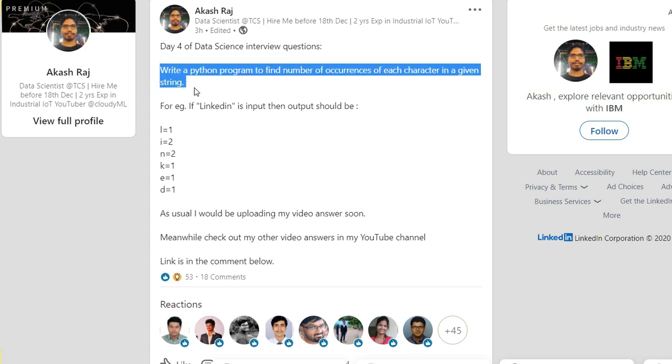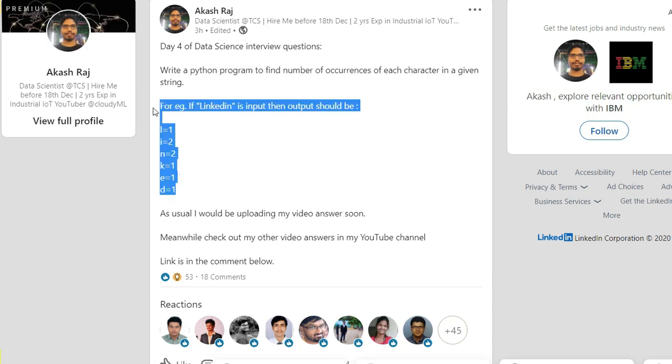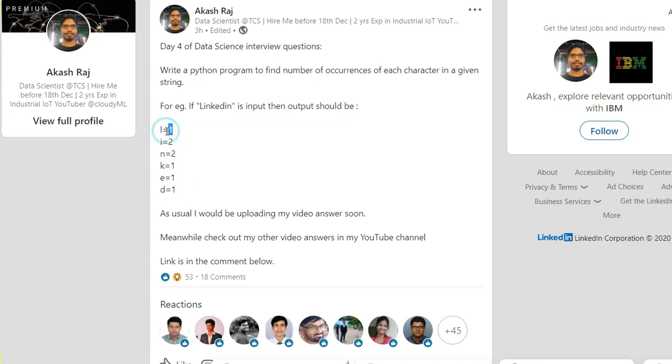It's pretty much clear. If it's 'linkedin', then 'l' should be coming once, 'i' should be coming twice, like that. Okay, so you got it.